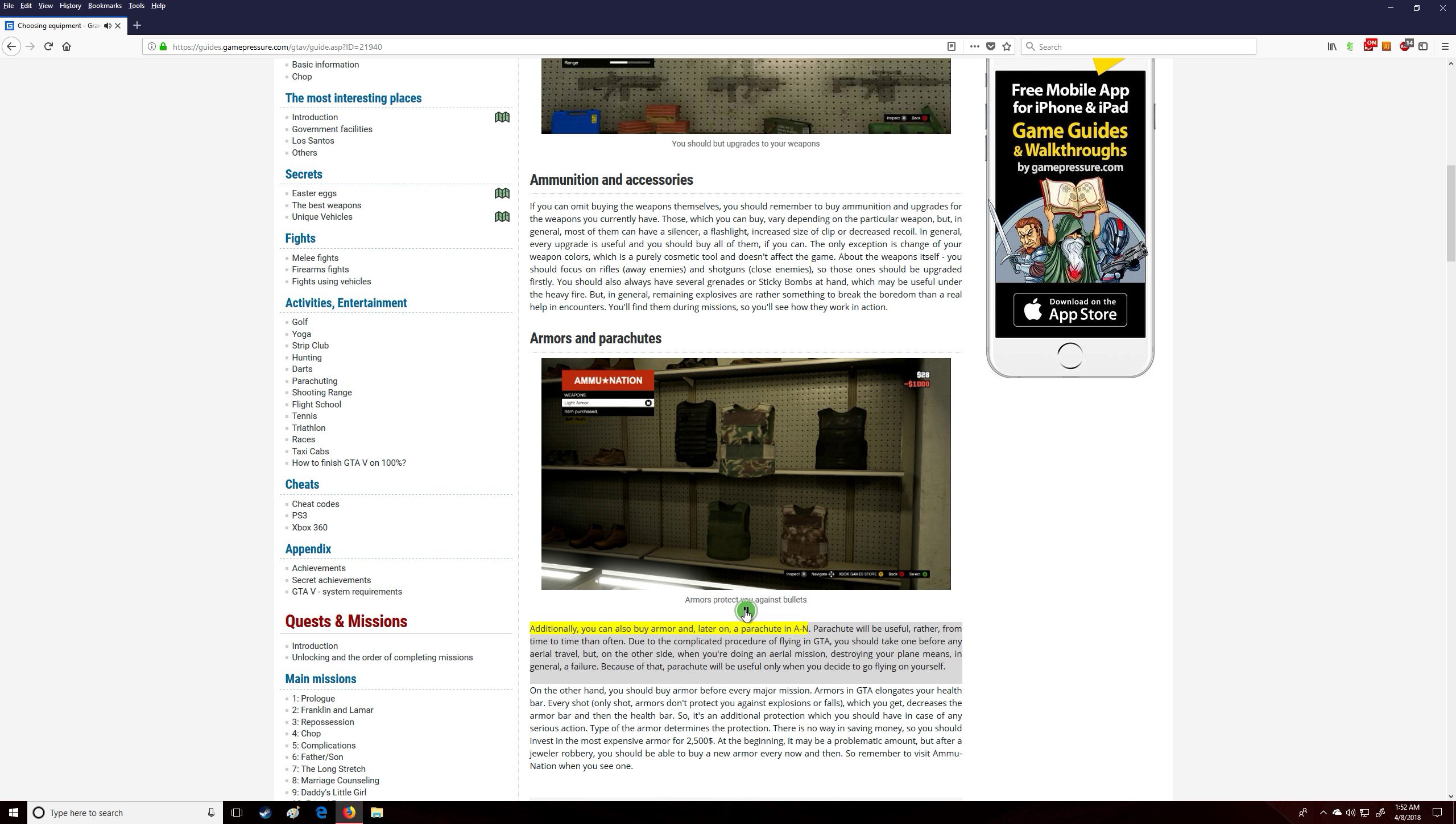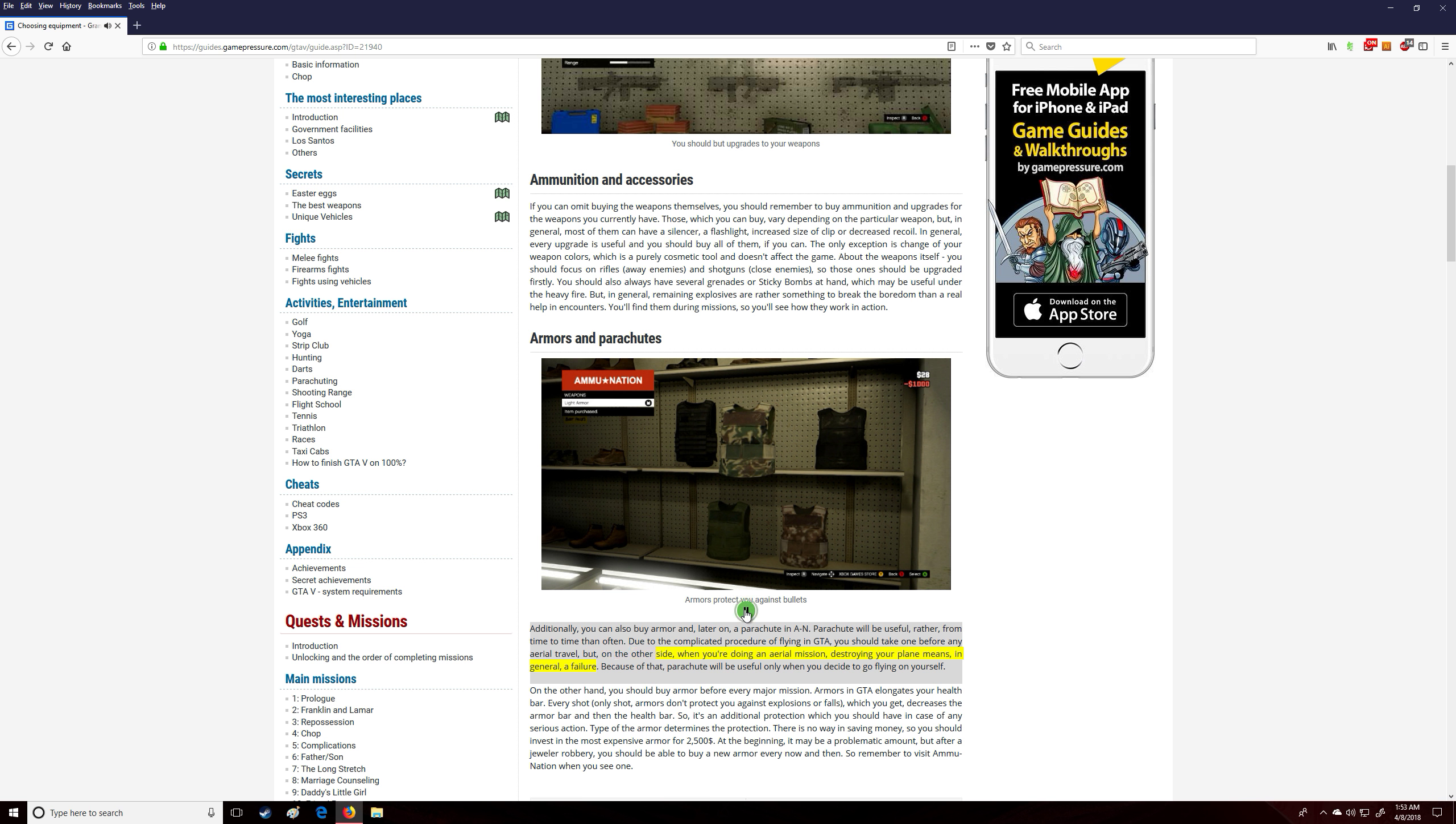Additionally, you can also buy armor and, later on, a parachute in Ammu-Nation. Parachute will be useful, rather, from time to time than often. Due to the complicated procedure of flying in GTA V, you should take one before any aerial travel. But on the other side, when you're doing an aerial mission, destroying your plane means, in general, a failure. Because of that, parachute will be useful only when you decide to go flying on your own.